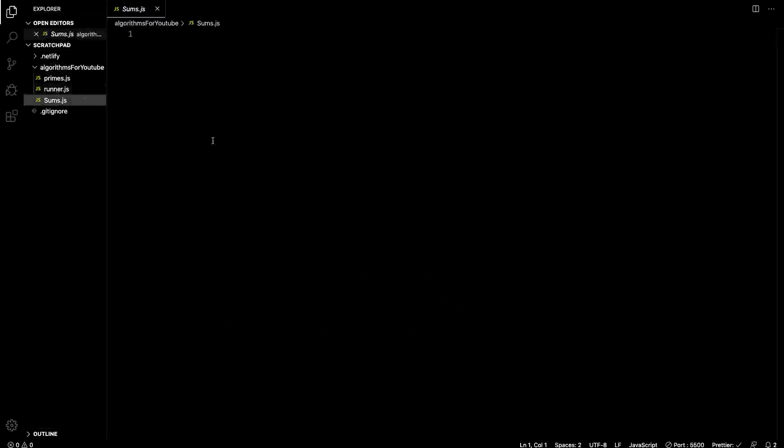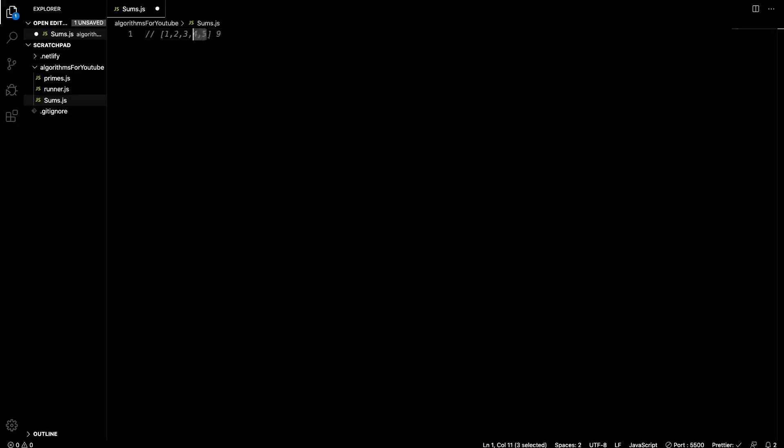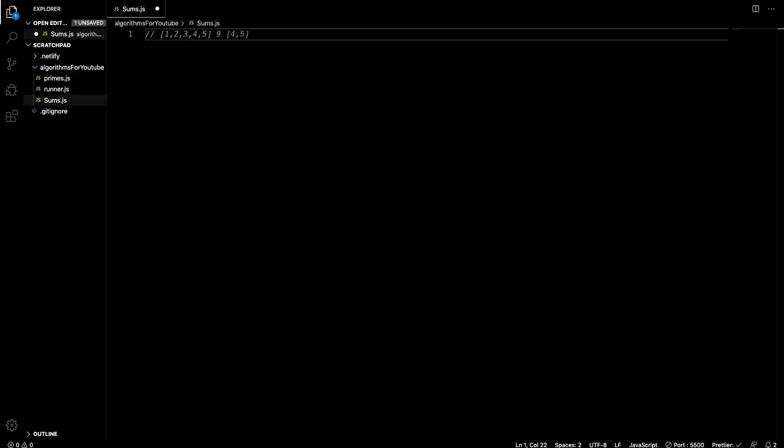So now we'll just open this up. So the two-sum algorithm basically gives you an array. Let's just say one, two, three, four, and five. And it gives you a sum, let's say nine. So what it wants you to do is return any two numbers in here that add up to nine, right? So we can see that four and five add up to nine. So we should return an array of four and five. If there isn't numbers, like if the sum was 99, it should return something like not found or something like that, right?